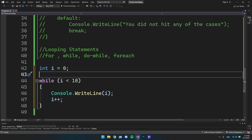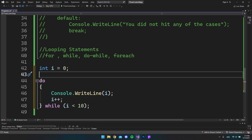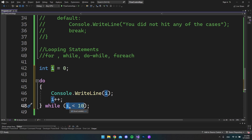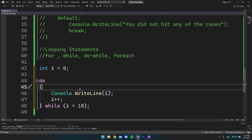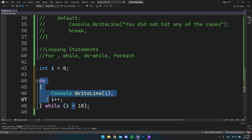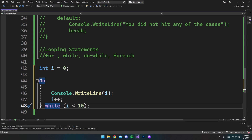Now let's look at the do-while loop, which is a little different. We still have the variable at 0, but this time we start with the keyword do, then the code block, and at the end we say while with the condition in parentheses. The big difference is that no matter if the while condition is false at the beginning, it will always run the code block at least one time — because it executes first and then checks if the next iteration should run.